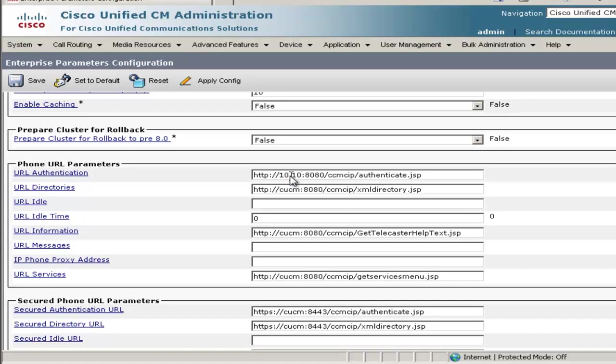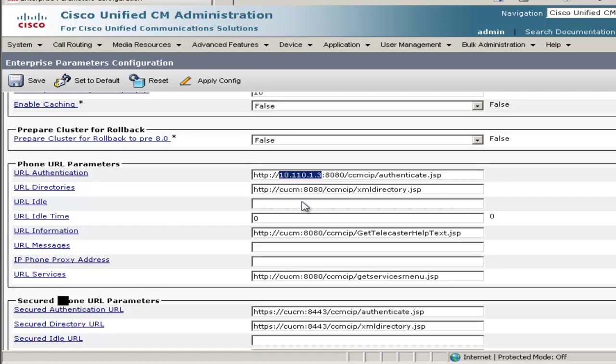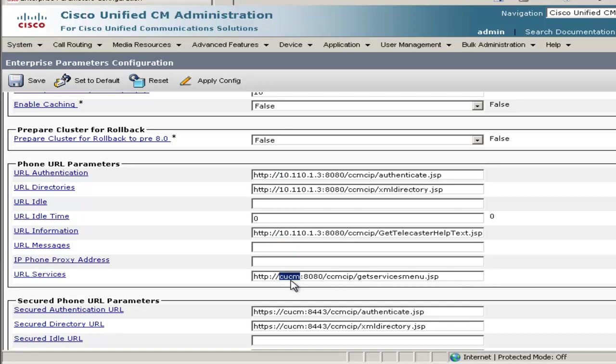And then in each box, change the server host name to its IP address. And since I'm only using unsecured links in this setup, I won't change the Secure Phone URL Parameters. But it wouldn't hurt if you changed those as well.